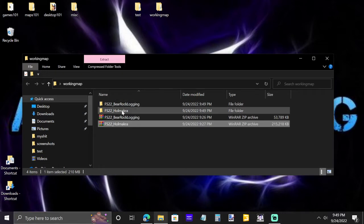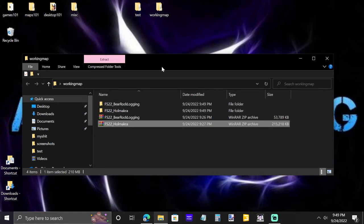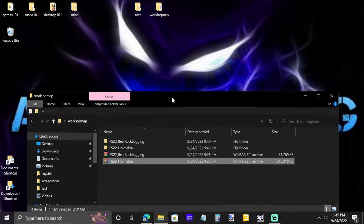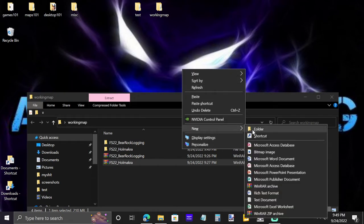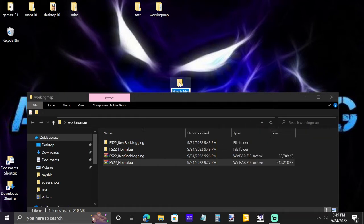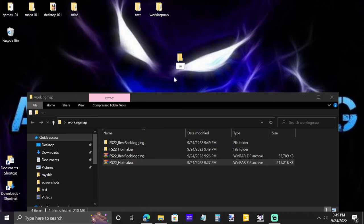Now we have both maps here. This is an important step: before you open this up, you have to create another folder. Take 'New Folder' and you can name it whatever you want — it doesn't matter. I always name it 'my stuff' because it's going to hold my trees and other things I put in there.